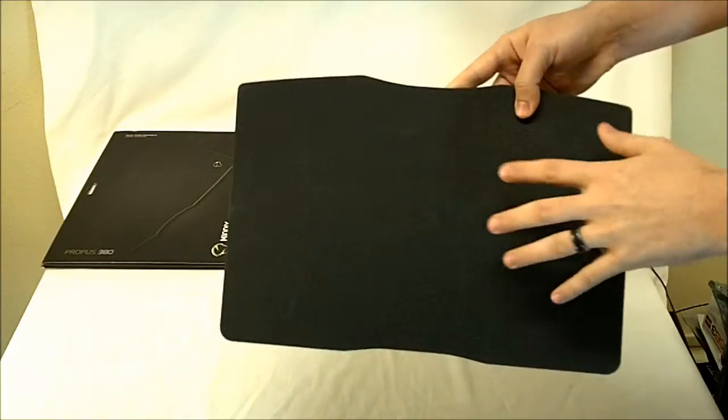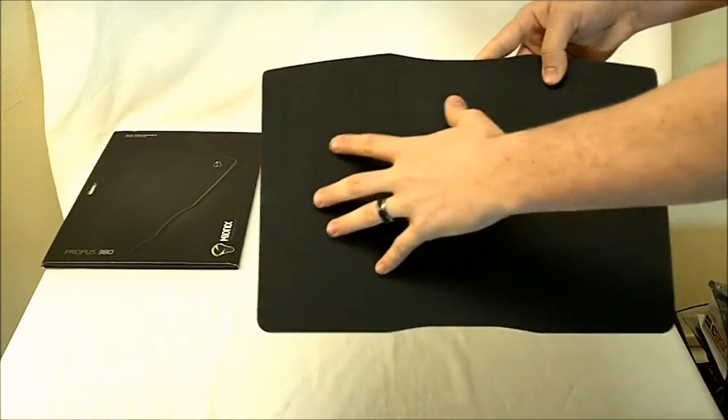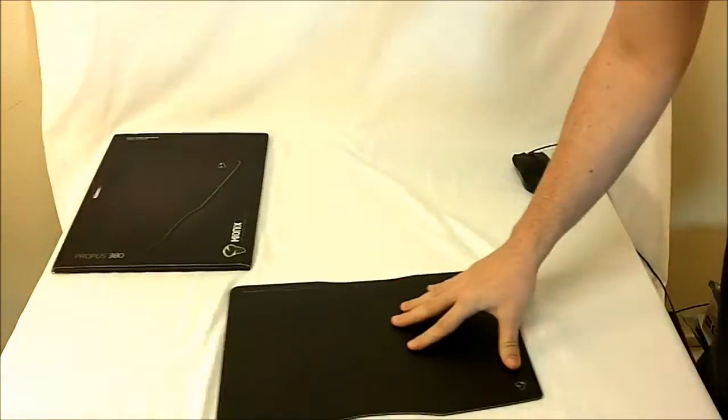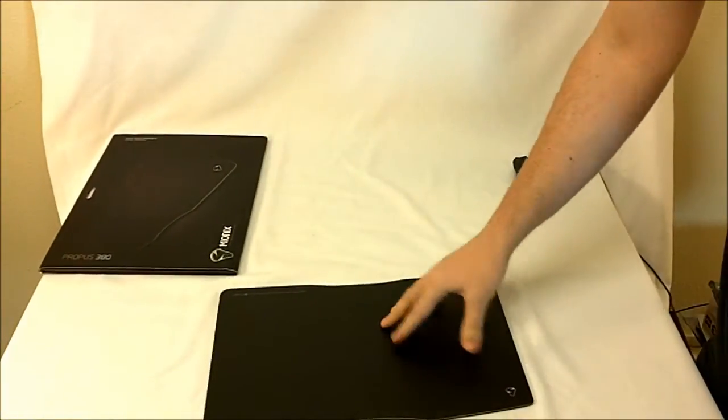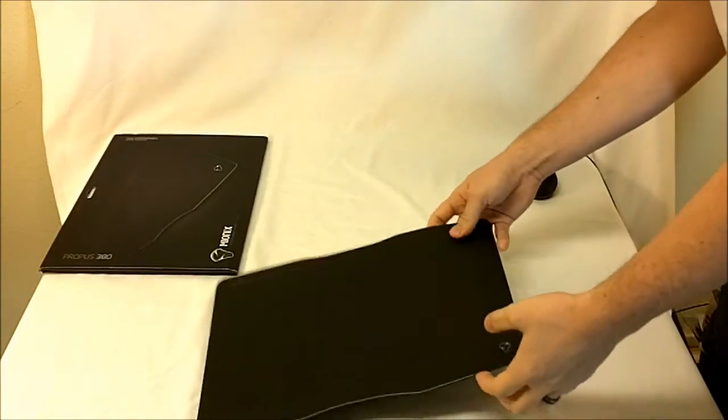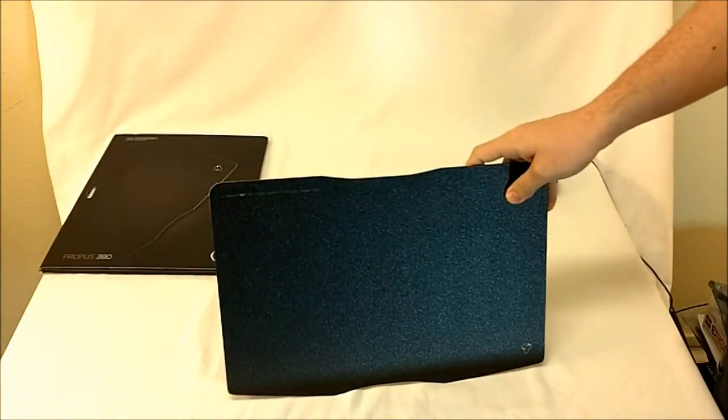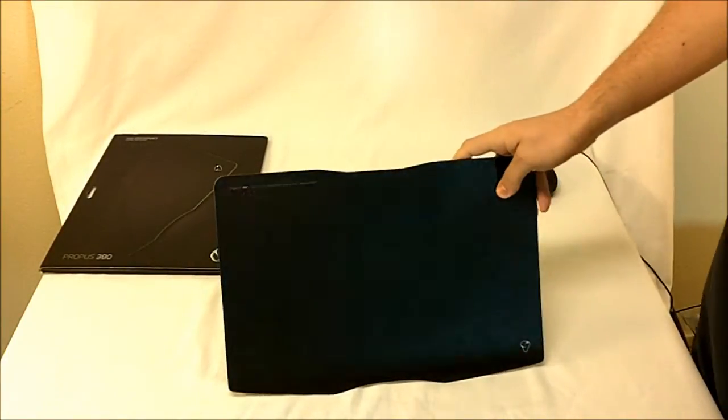On the bottom it has a rubber base grip for no movement whatsoever. It sticks to pretty much any surface you throw it down on top of.